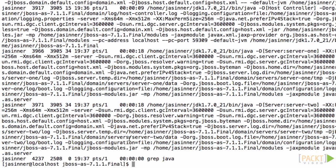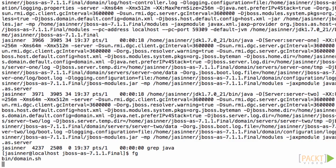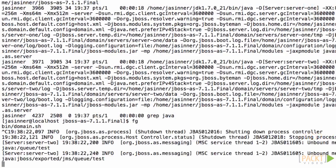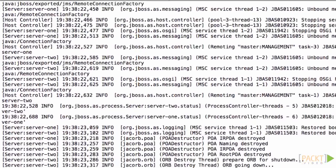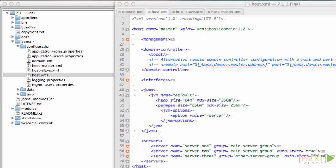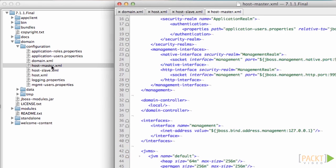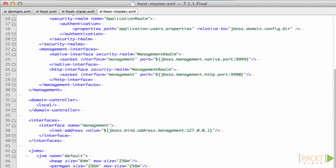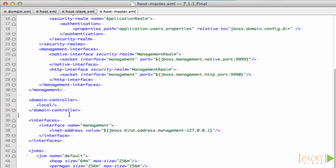So that's useful if you want to manage two servers running on the same host. There's also a host master and host slave example configuration files for if you want to run a domain controller on a separate machine and a slave controller on another machine.